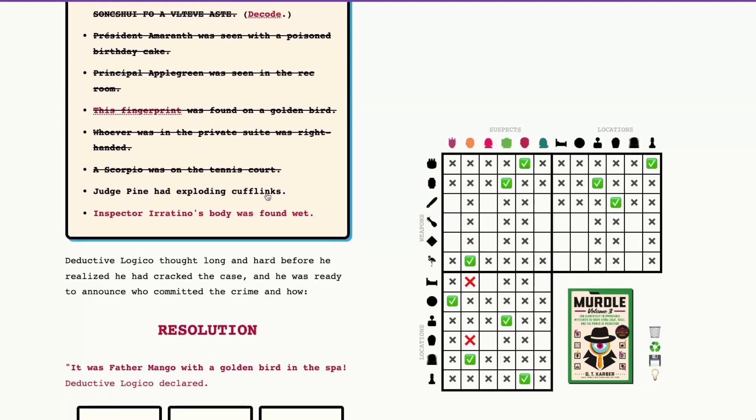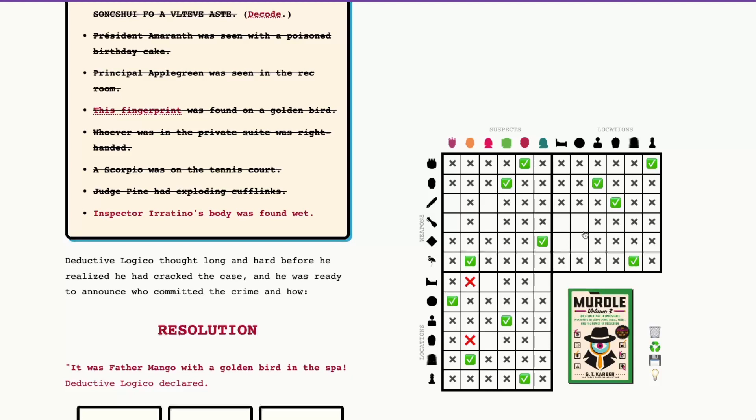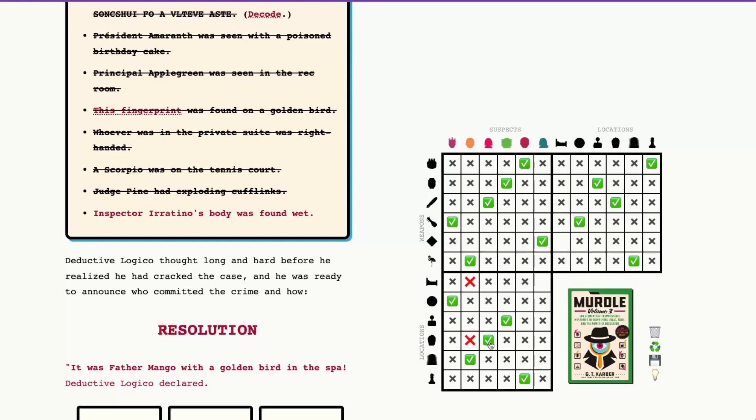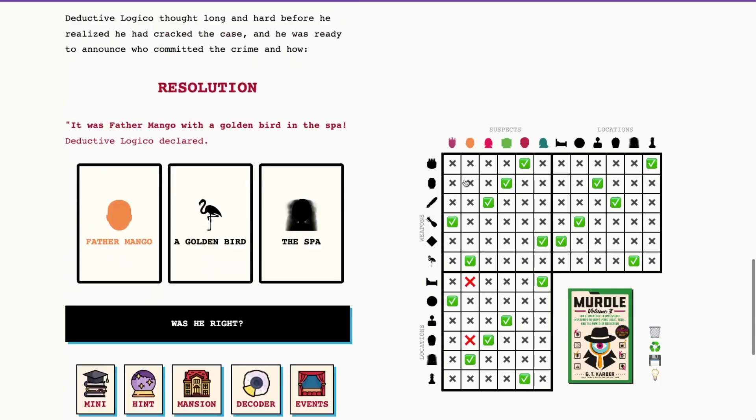So Judge Pine had exploding cufflinks. So I'll mark that in there and let's see. This is going to help us figure out where Baron Maroon was. Looking at the tennis courts here, there's only one possible weapon that Baron Maroon could have that could be on the tennis courts. And that is the bottle of Cabernet toilet wine. So we can put that in and that will give Miss Ruby, I believe, the shiv made from the Mont Blanc, which puts her in the movie theater and puts Judge Pine in the private suite with the exploding cufflinks. That wasn't necessary for the solve, but I do always like to make sure we've got the detective's notebook all filled out.